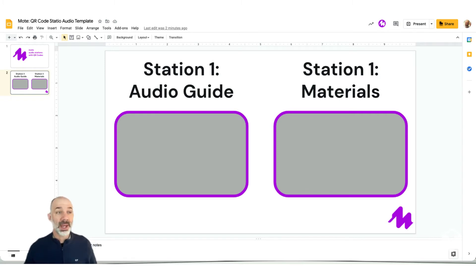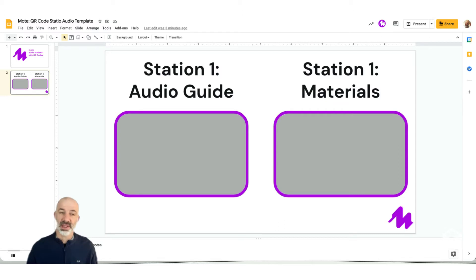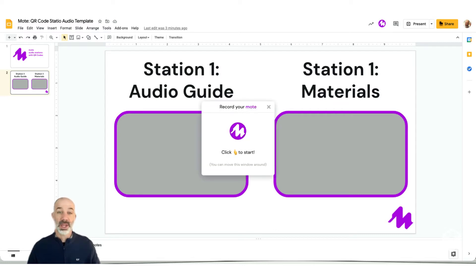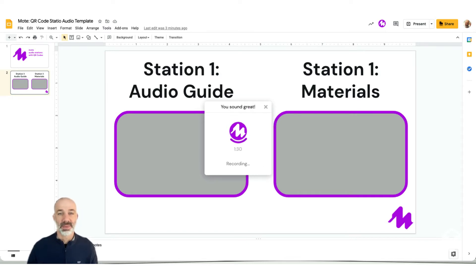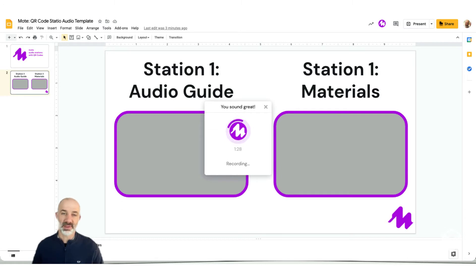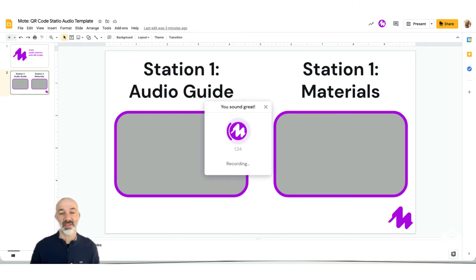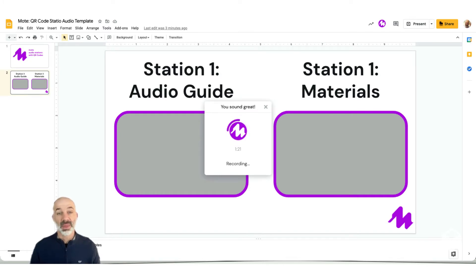So to record my audio, I'm simply going to tap on the Moat Chrome extension that I already have installed. We'll get this pop-up. I can tap on the M right in the middle of the screen to begin recording my voice. And now it's picking up everything that I'm saying. So with the full version of Moat, you have 90 seconds of audio that you can add directly into your slides.